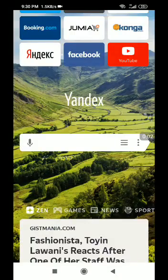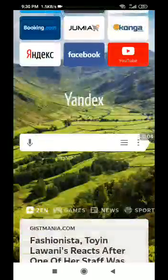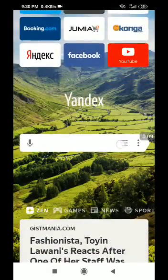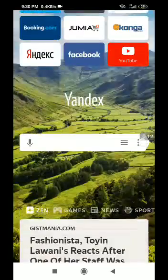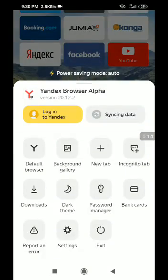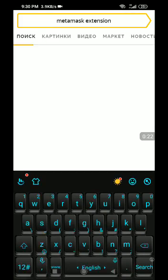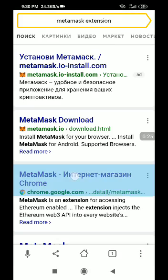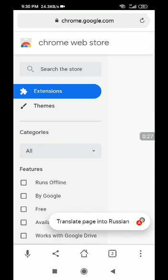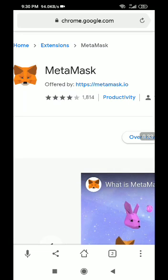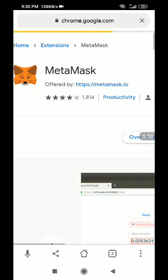Use Yandex Browser for your MetaMask swap on your phone. Click the icon there, then bring that down and click the search bar. Search for the MetaMask extension, click the one for Google, then click the menu button at the bottom right side of the screen and select desktop version.